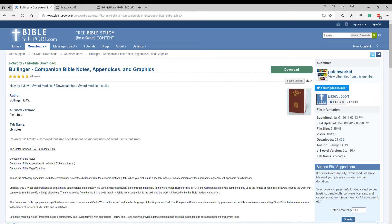Now, there are a couple of different versions of the module out here. Some of them only have the notes. So if you want the one that has the notes, the appendices, and graphics, all three parts, make sure you grab this one. And it does work in the newest versions of eSword, as we'll see.